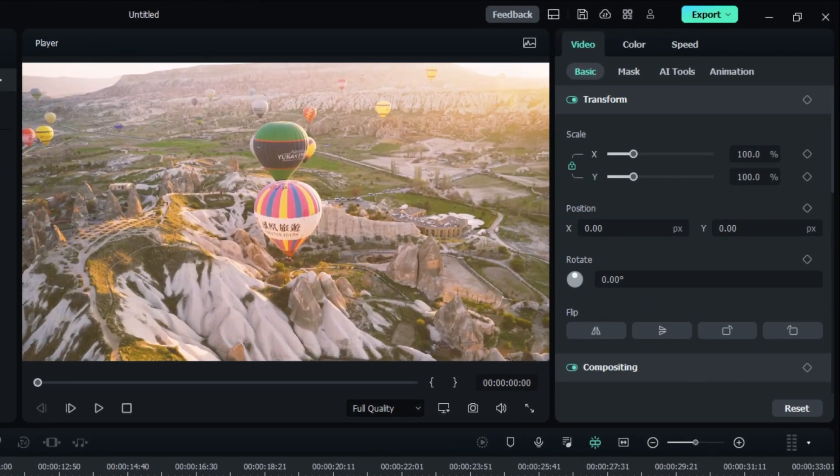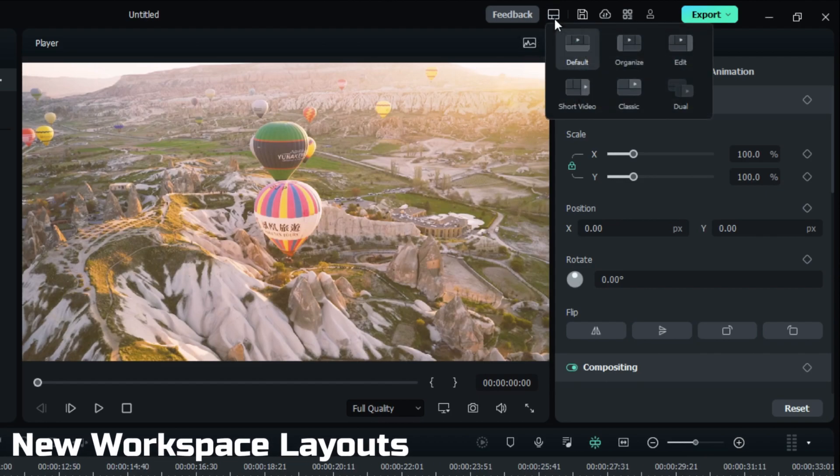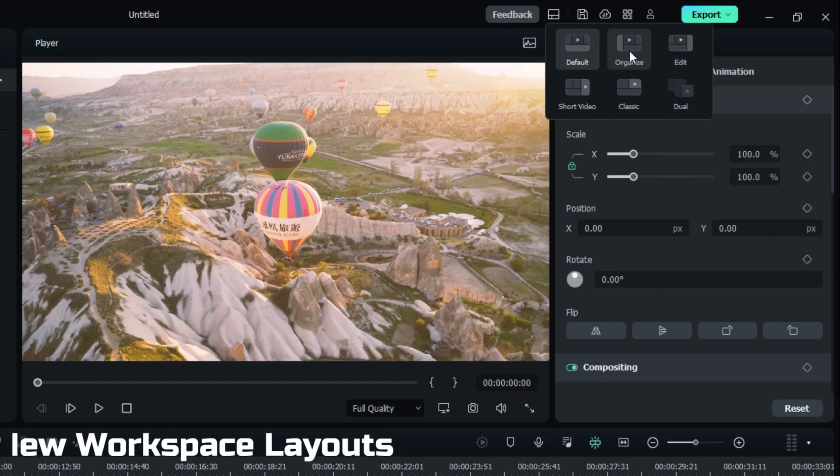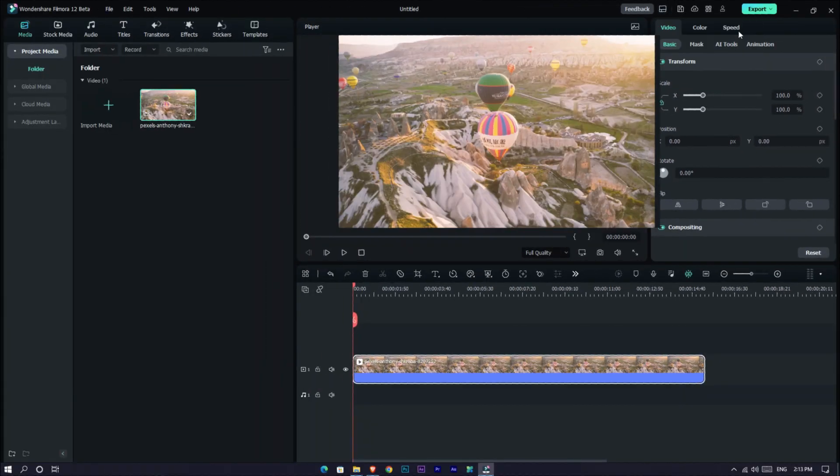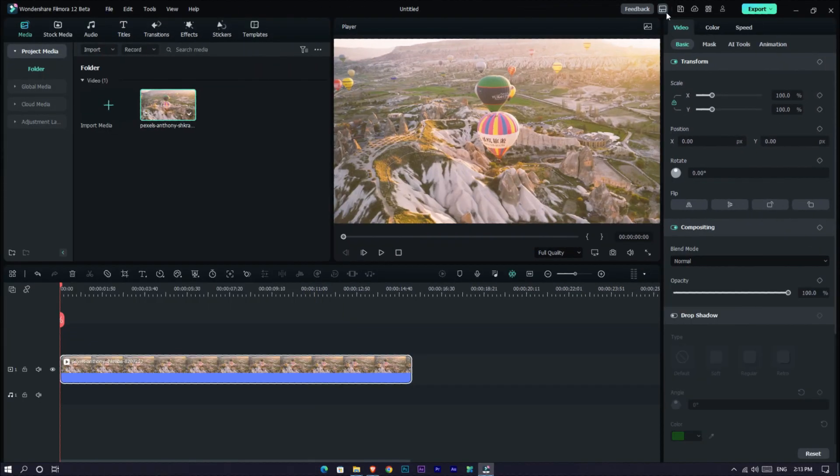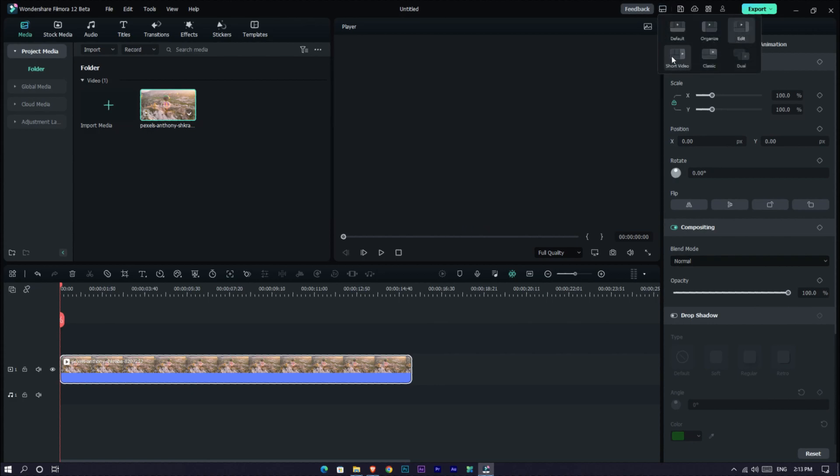In the top window bar, you can see this icon. Click this and you can see different types of workspace layouts. It has workspace like edit, organize, short video, dual monitor, and Filmora old workspace too.